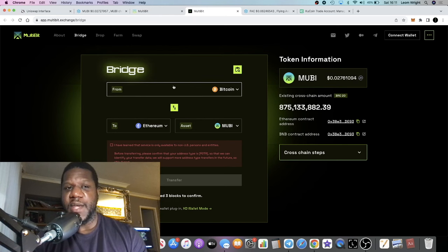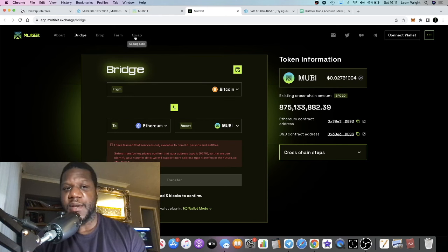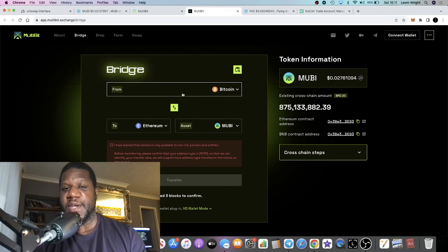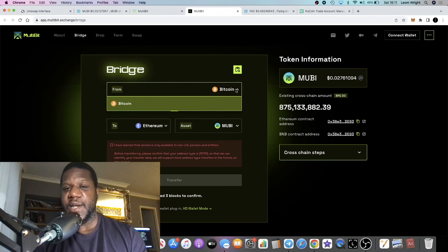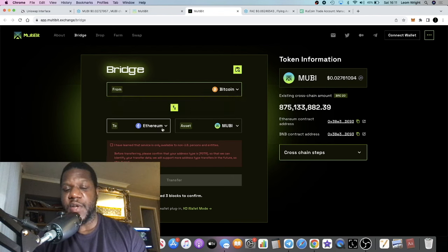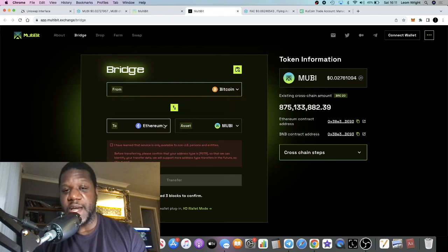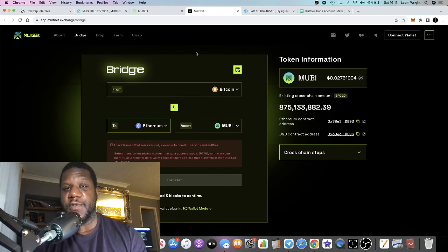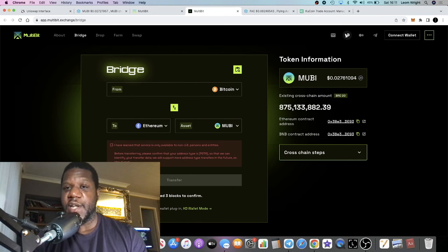They have the bridge over here. You can do your swapping and all that sort of stuff, or coming soon at least. But the main product right now is the bridge. Basically you can connect up your Bitcoin wallets and just bridge them over to Ethereum.